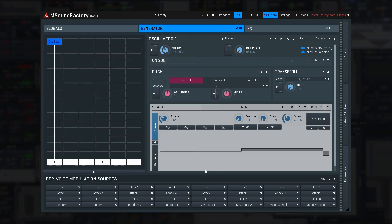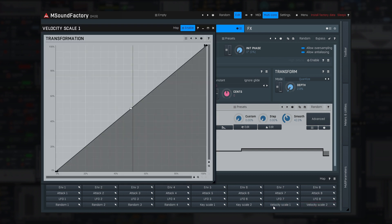Velocity scale 1 and 2 follow the velocity of the note being pressed, and again you can transform it any way you like.